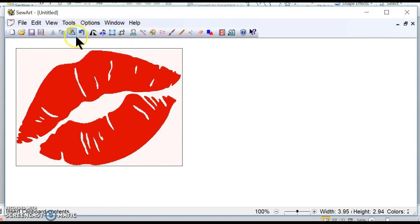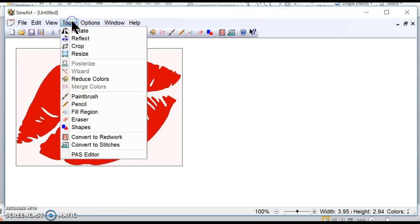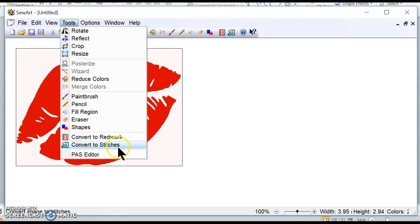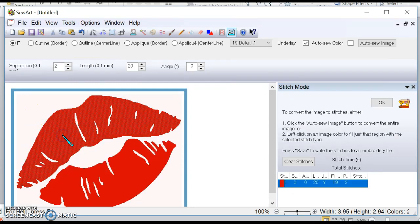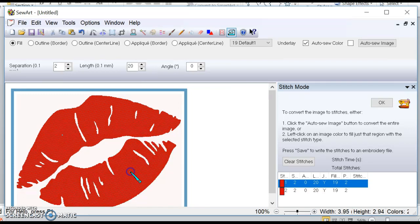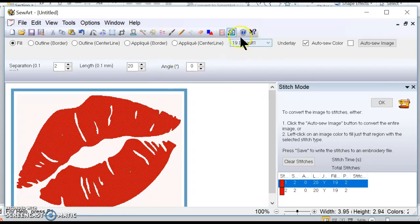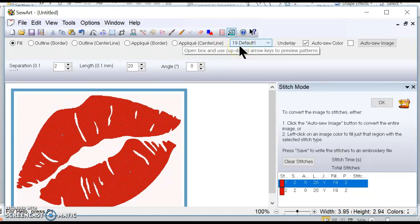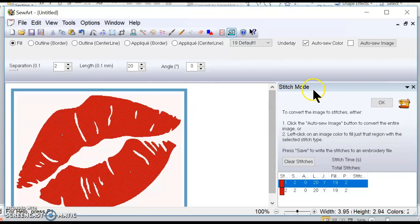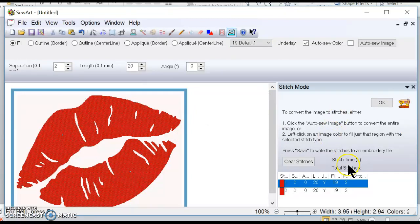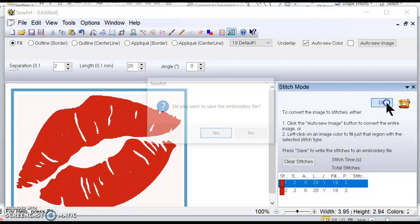Now what I want to do is I'm going to go back up here to tools and go to convert to stitches and I get this little wand. So I'm going to click on the red here and on the red here. I'm just using the default stitch. I haven't explored far enough to do the other stitches, so it's just a straight stitch sort of thing.